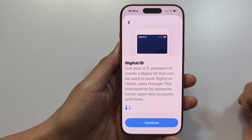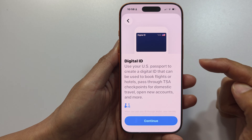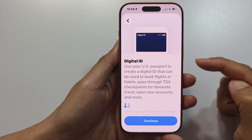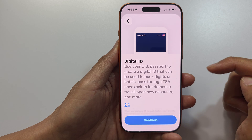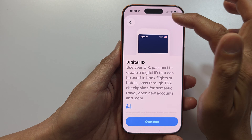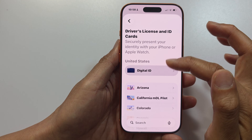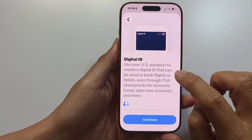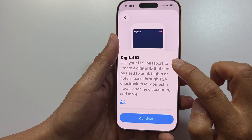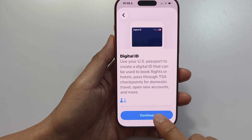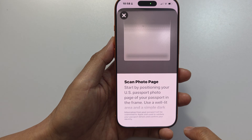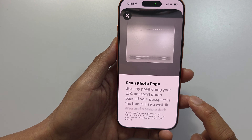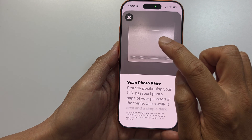At the top, tap on 'Digital ID.' With Digital ID you can add your ID such as a US passport, and from here you can also add a driver's license as well. To add your digital ID, tap on the Continue button.